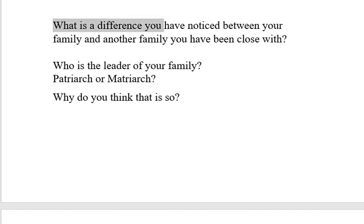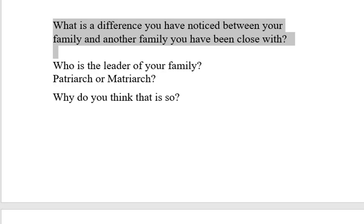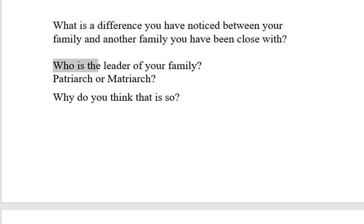What is a difference you have noticed between your family and another family you have been close with? Answer the question for homework. What is the difference? It can be a physical trait, a trait that involves your communication, the size, the language, body language, or the way you say words. Maybe you have a certain accent. Compare your family with the family of another that you're friends with.